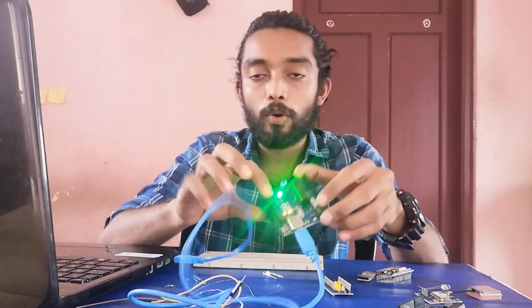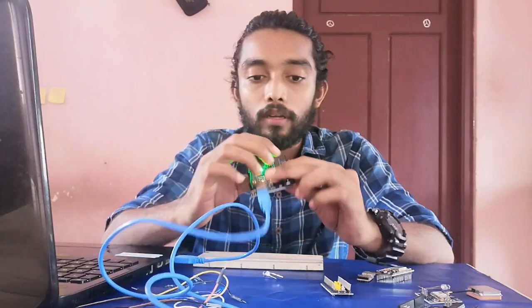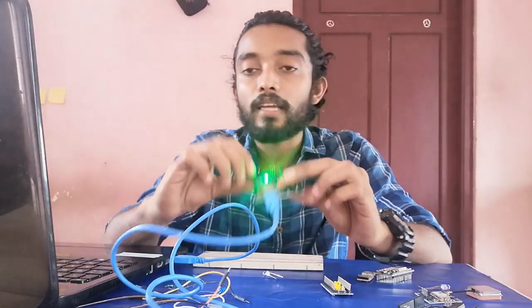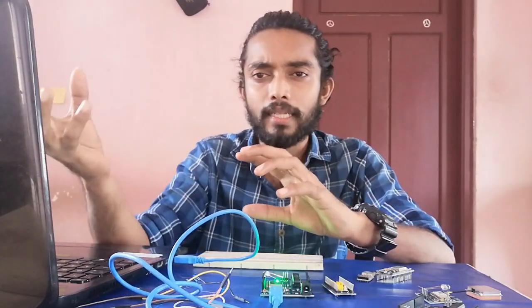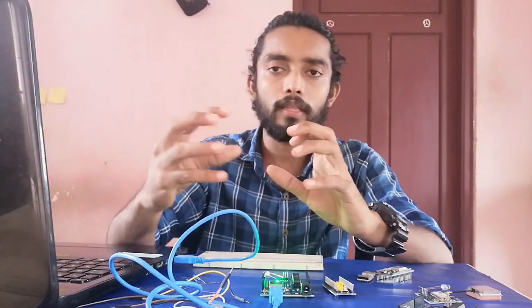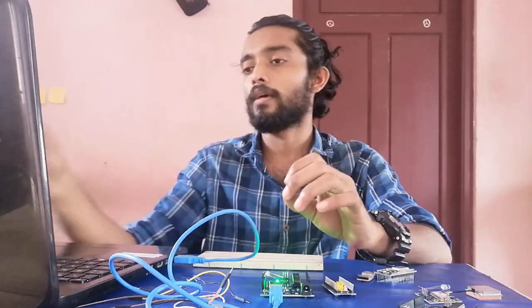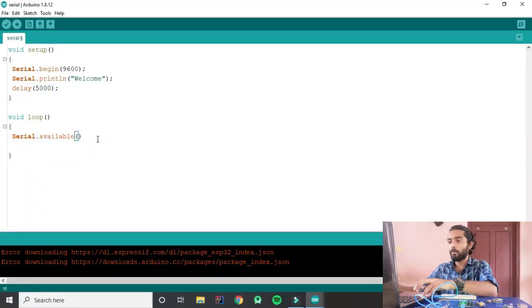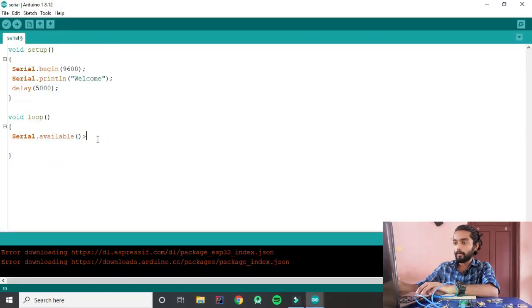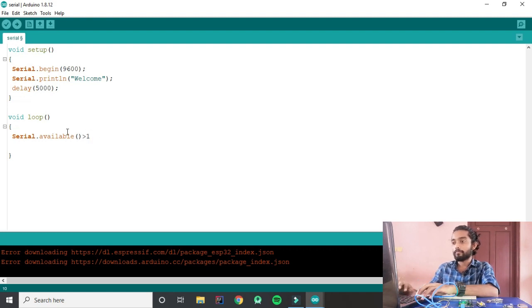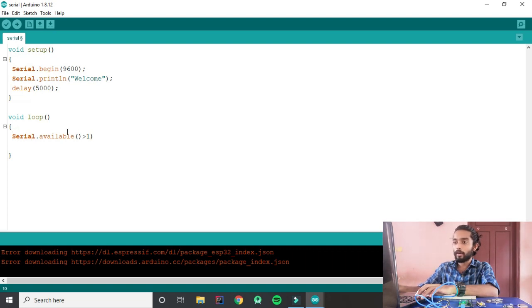We print from the serial monitor. There are RX/TX pins. There is some data which I will check. Serial.available greater than 1. Now we have given a command — that is Serial.available.